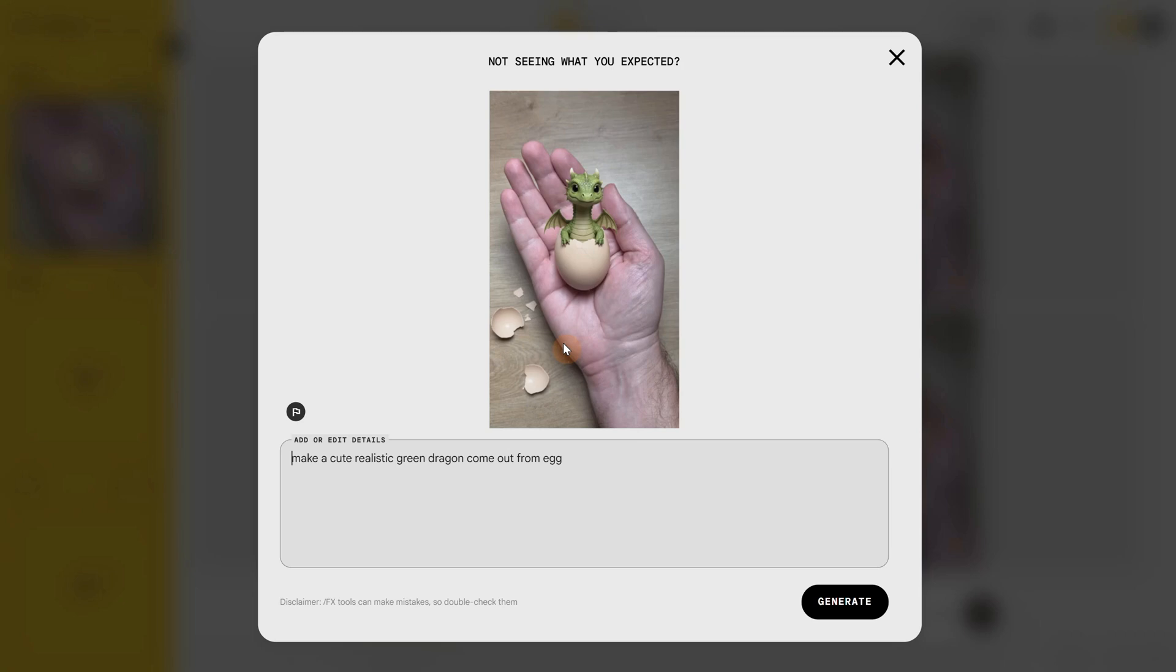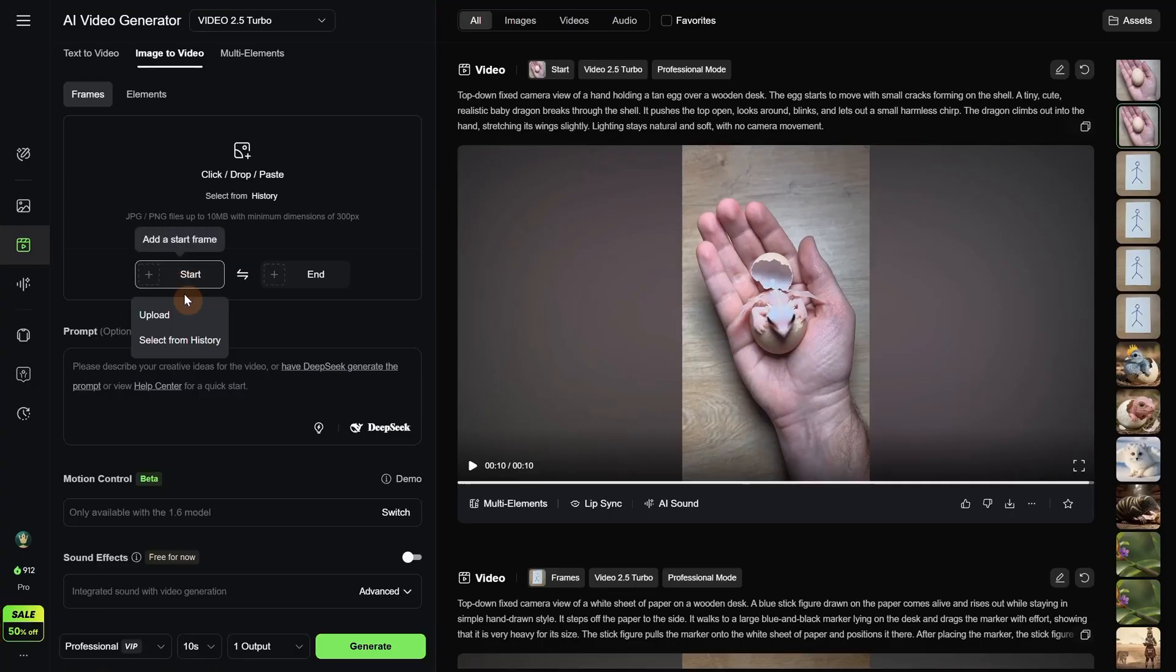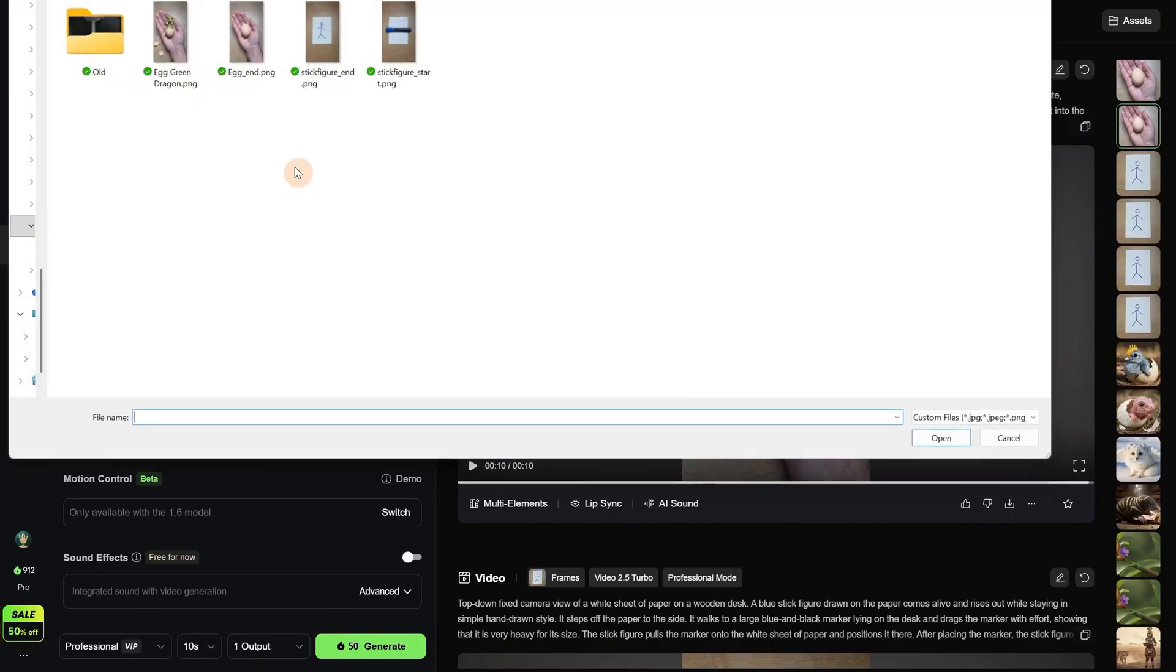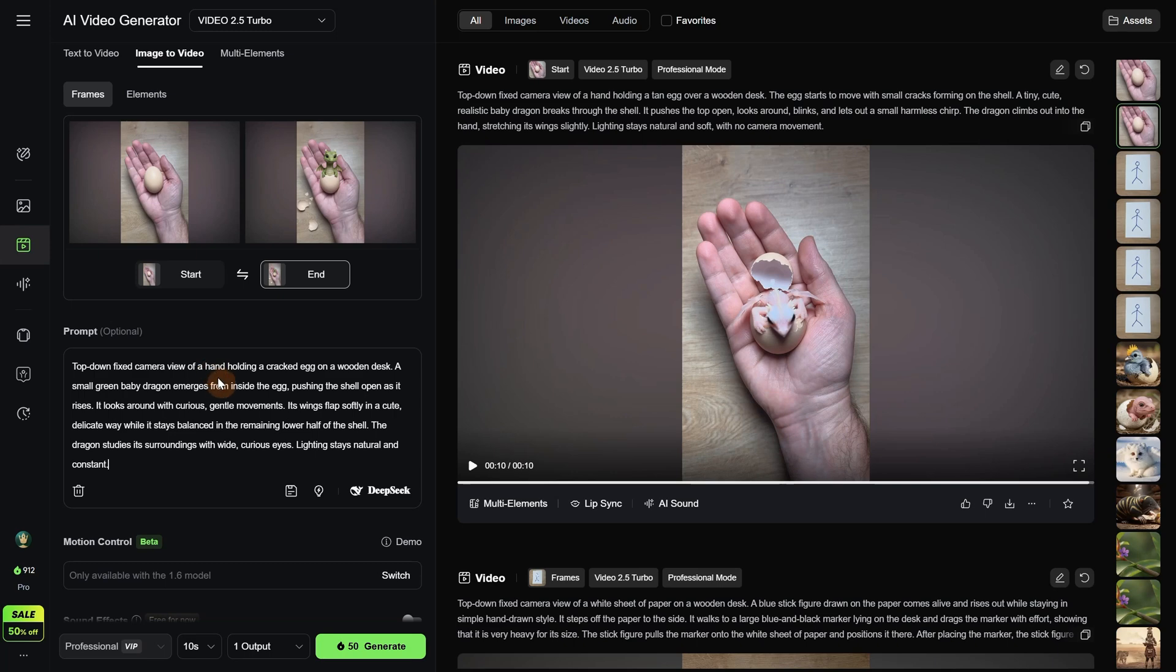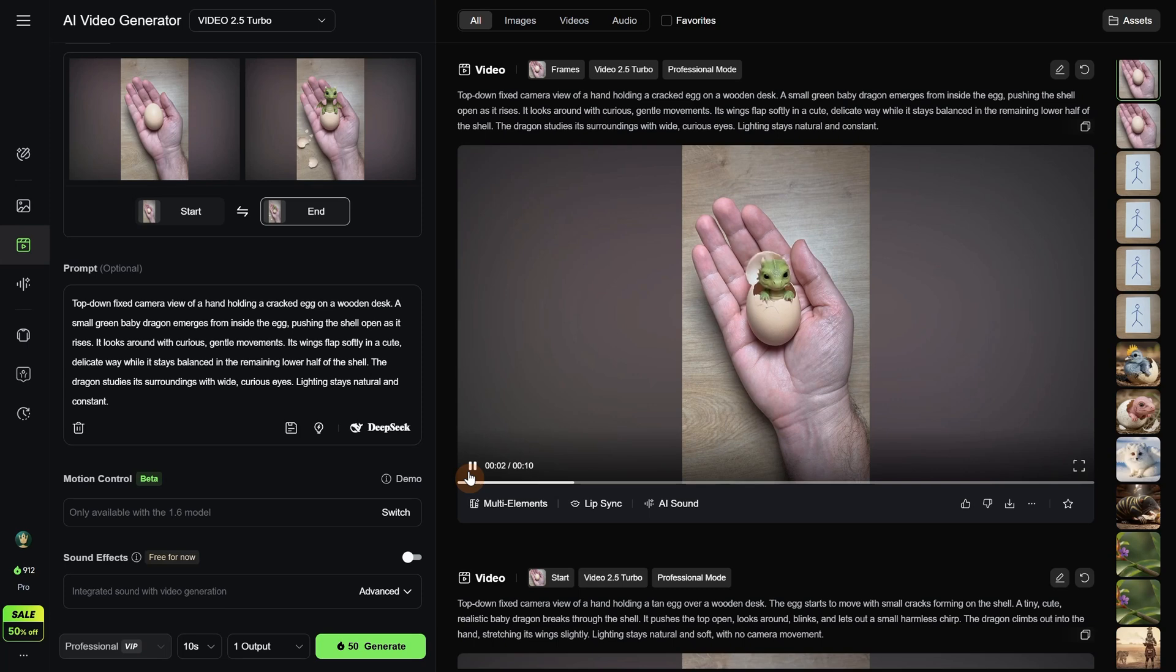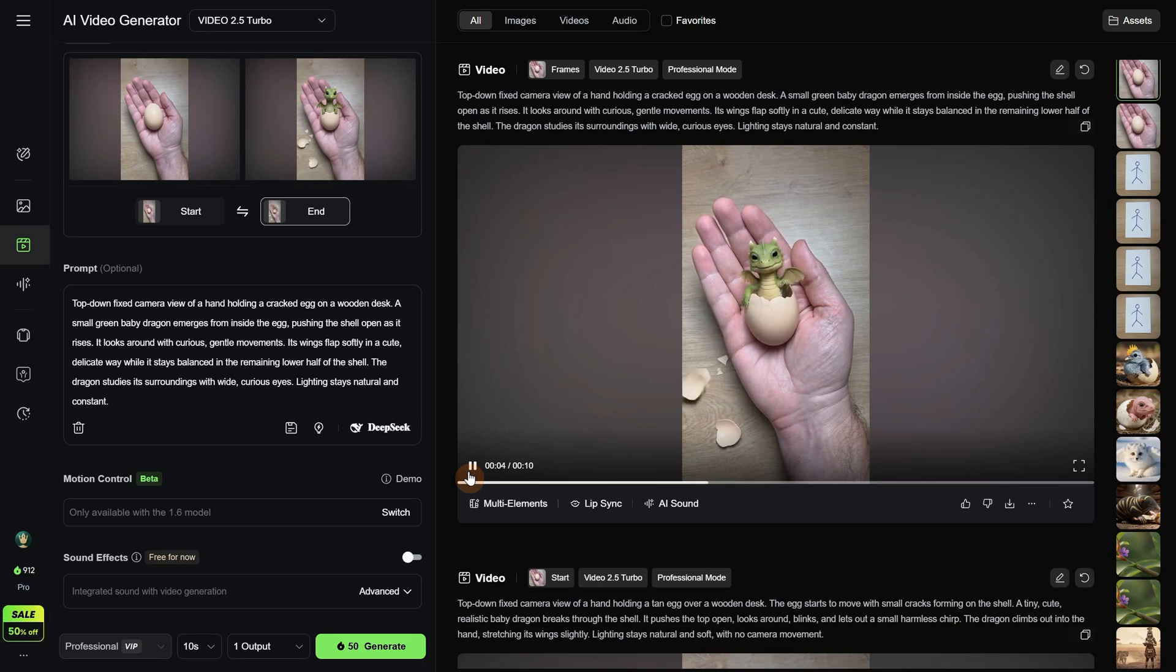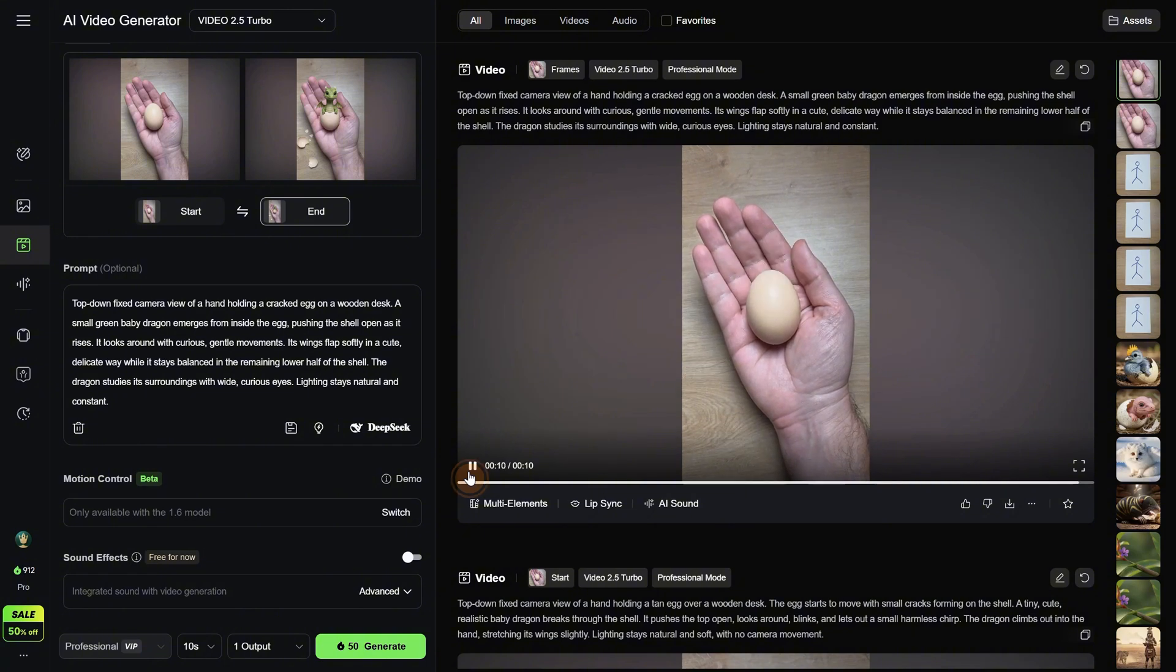Then I use Photoshop to crop the image to 16 to 9 ratio to make sure it is more consistent. Then I use ChatGPT for the prompt again since it can explain better than me how the motion and animation should be. Using the empty hand for the start frame and the hand with the dragon for the end frame, adding the prompt and generating with 10 seconds. The result is this one. You can see how the egg breaks and the shell falls on the desk. It is not perfect but good enough, and the dragon is quite cute. So we can control how it ends the video.